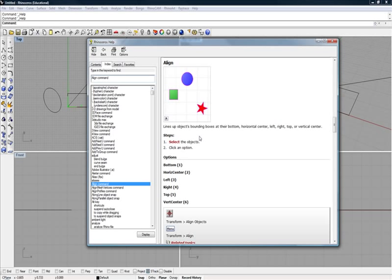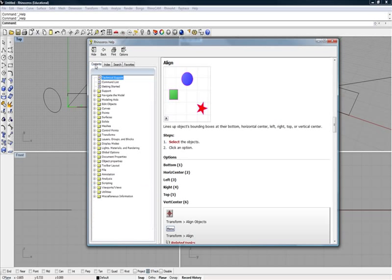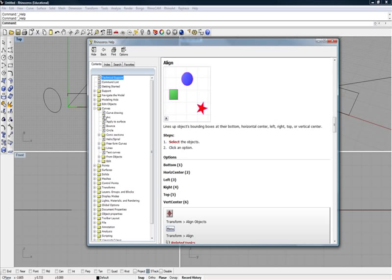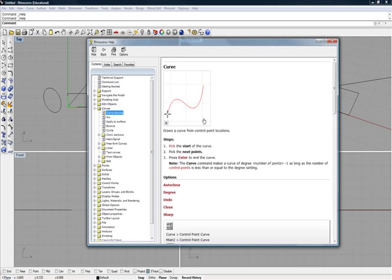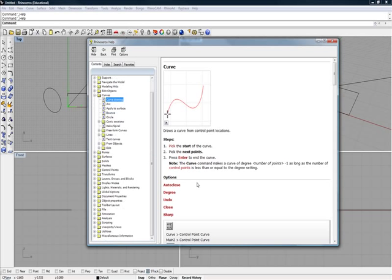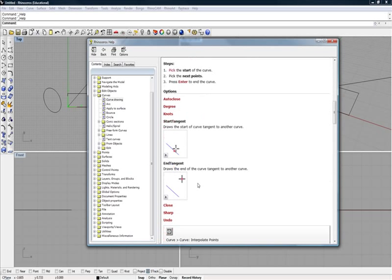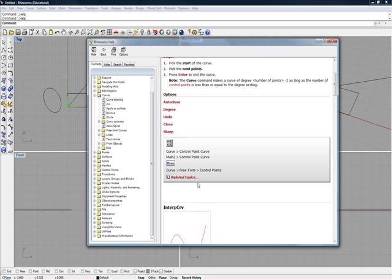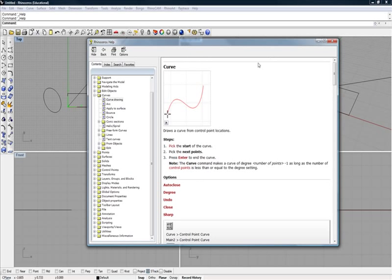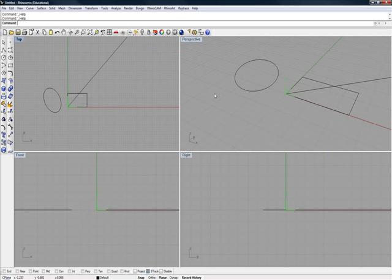Then there's also contents. For example, maybe we just go into curves, curve drawing. Here it is. Here's a quick little tutorial on how you do that. You go ahead and draw a curve. So that's kind of the general quick look at where you get help inside of Rhino.